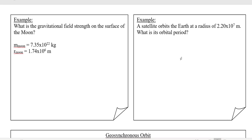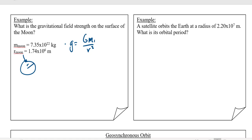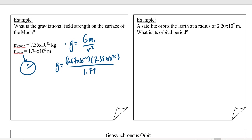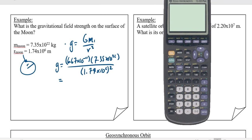Let's look at an example: what's the gravitational field strength on the surface of the moon? Using our formula g equals GM₁ over r², where the radius of the moon is our separation distance: g equals 6.67×10⁻¹¹ times 7.35×10²² divided by (1.74×10⁶)². We get a value of right around 1.62.